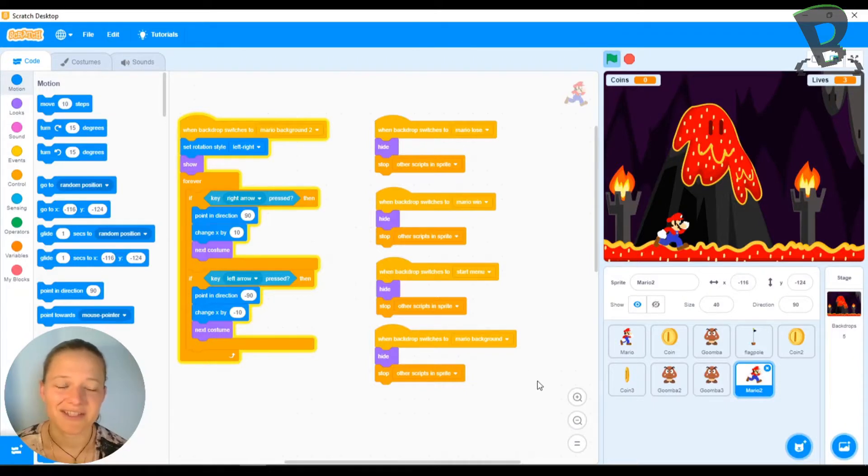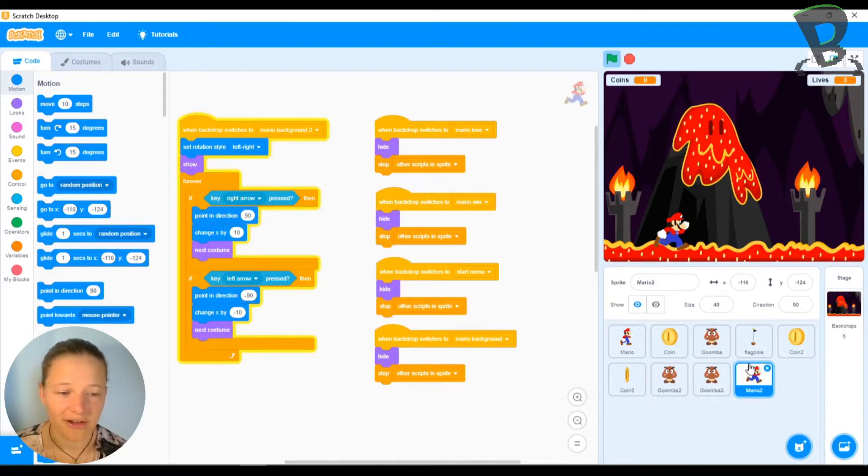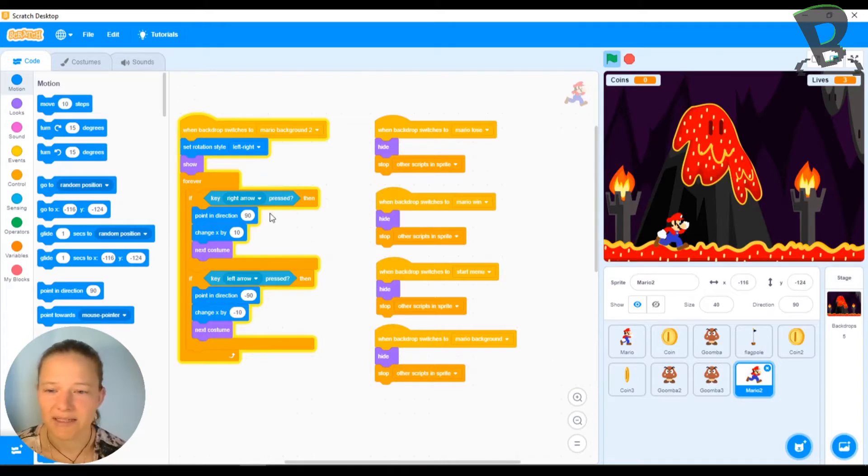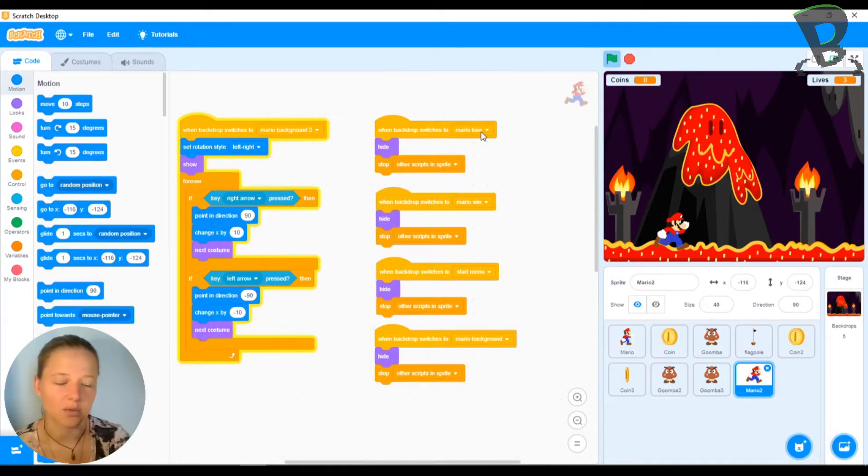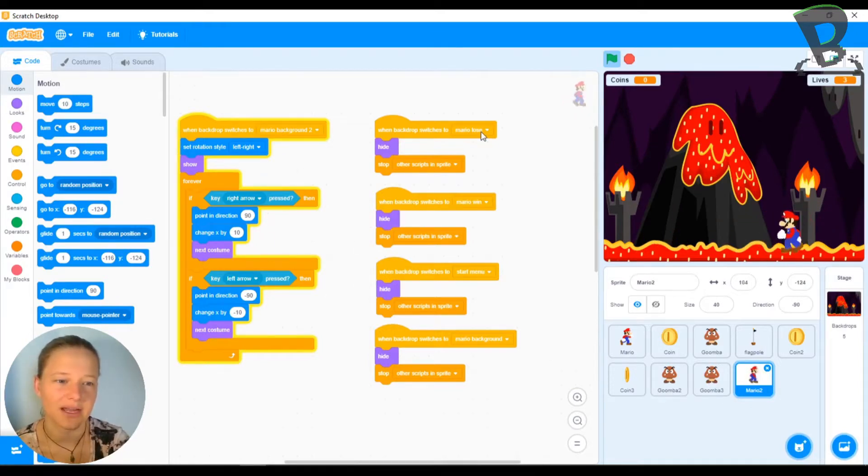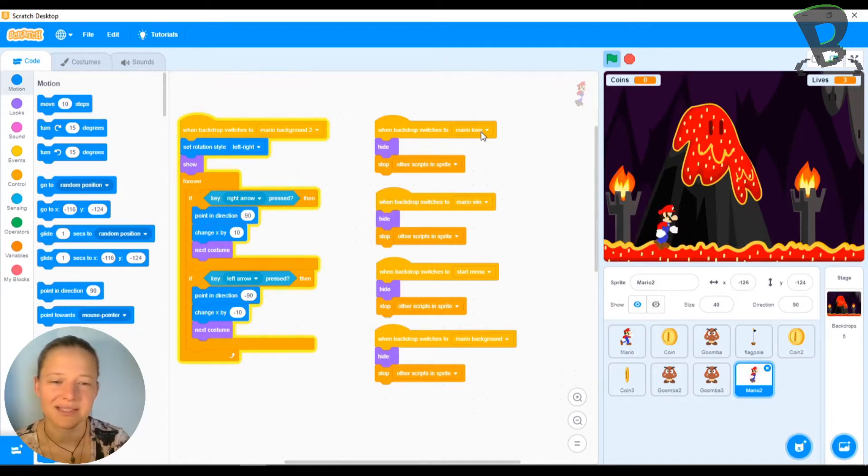Alright, so here I am in Scratch and I've got a second Mario now. And we've got him so that when he goes left and right he moves, but he's got that jump in there.